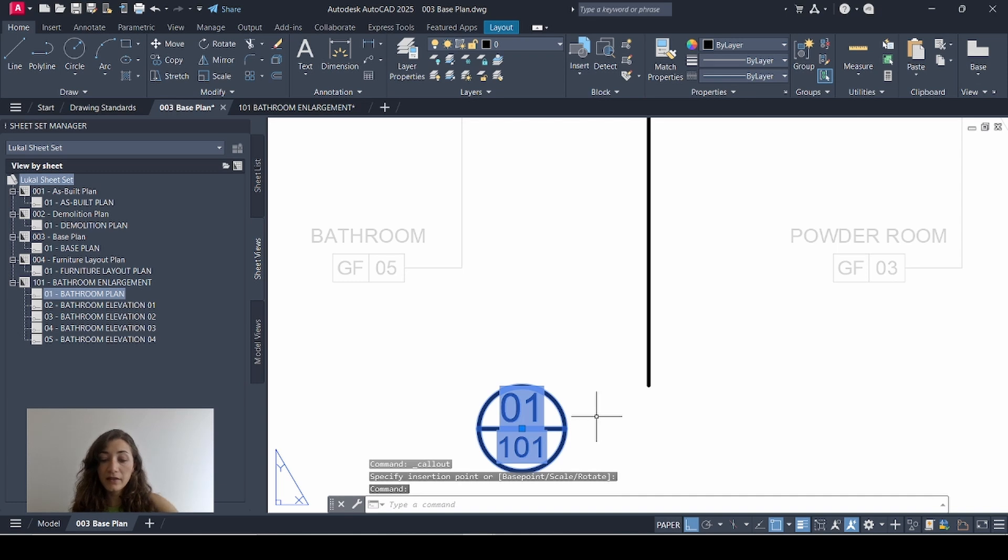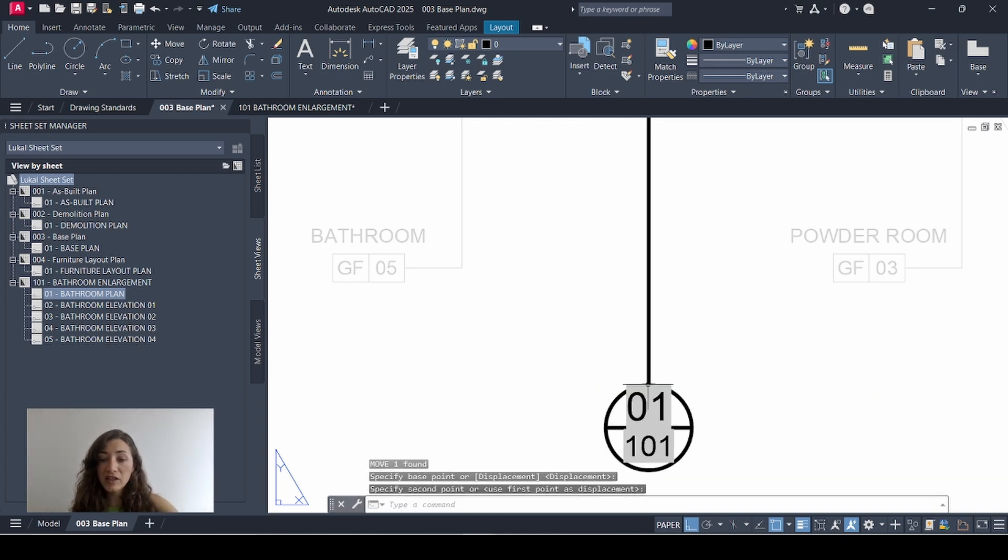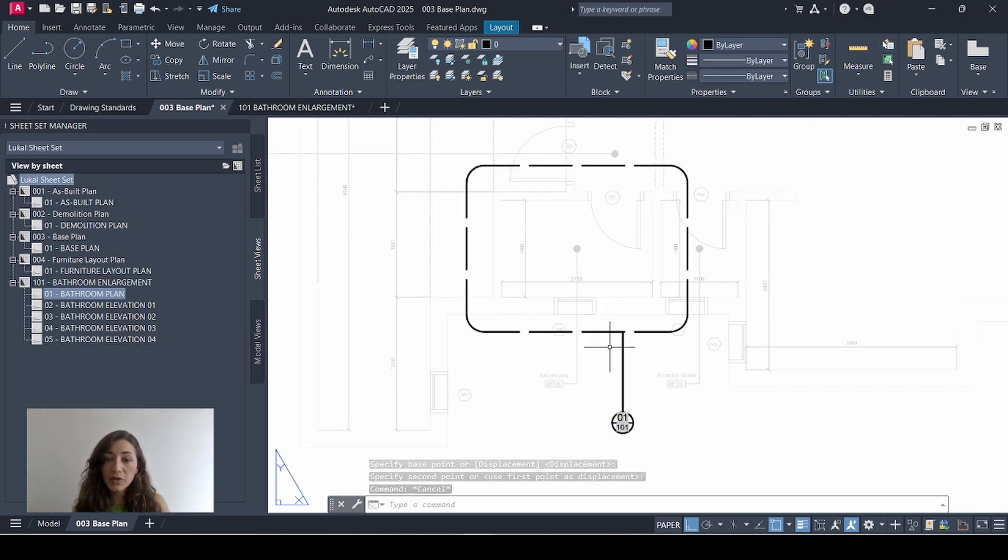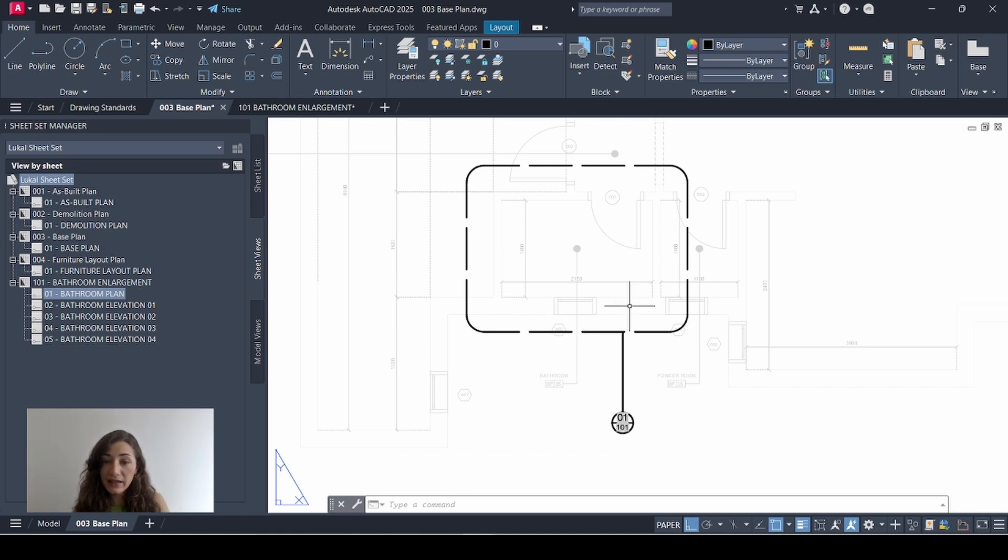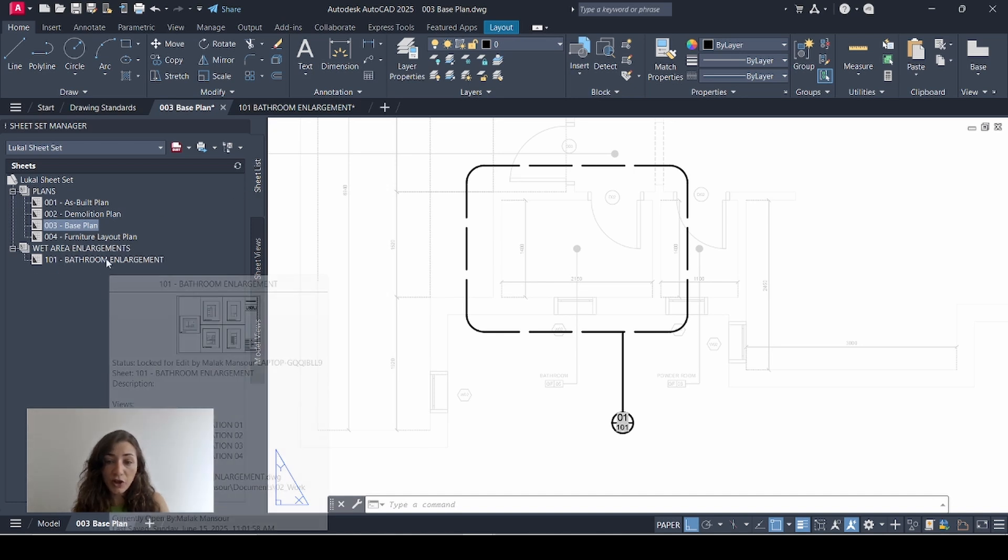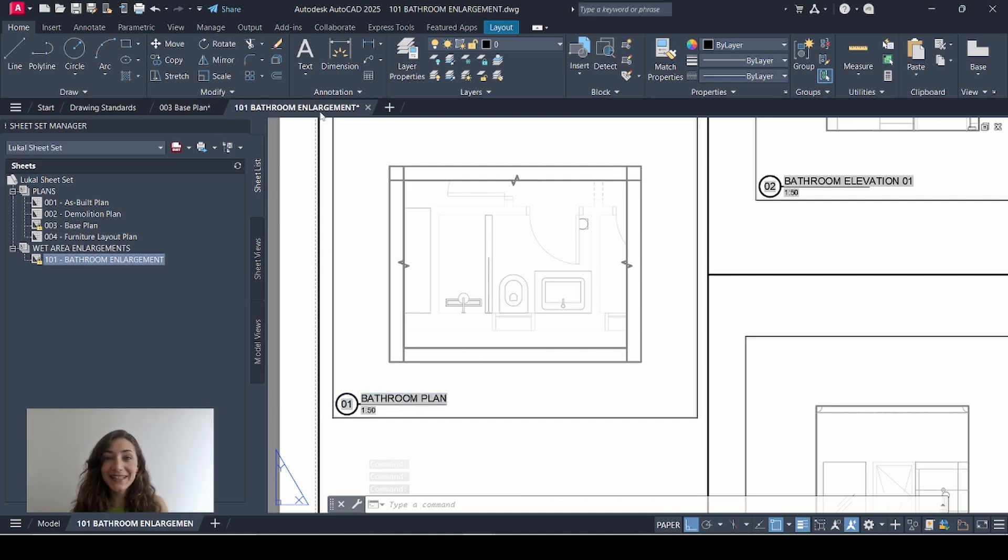And there we have it. I'll just move it so it's attached to my line. So what this is communicating is that there is a detail of this space in view one of sheet 101. If we go back to my sheet list, sheet 101 is bathroom enlargement and view number one is my bathroom plan.